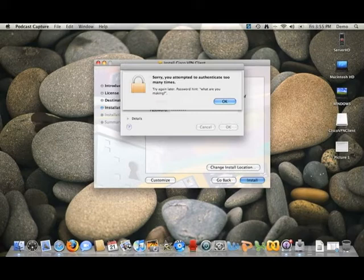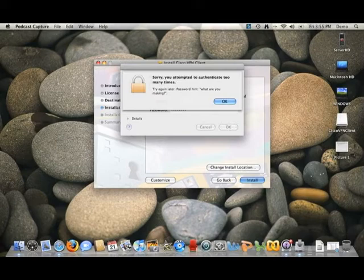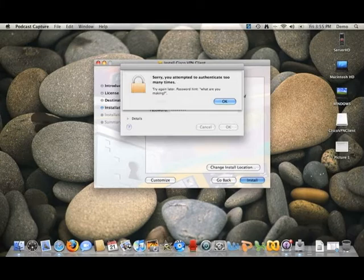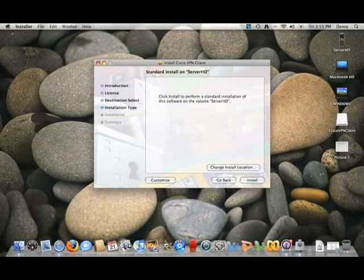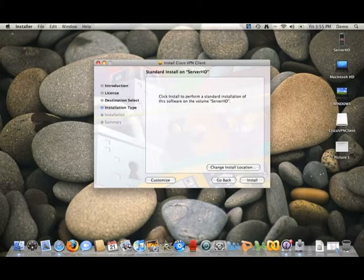So you want to make your password hint something that only you can make a connection with, something that's abstract enough where it will remind you, but nobody else can really figure it out. So that's the main thing that's specific to Mac OS X.